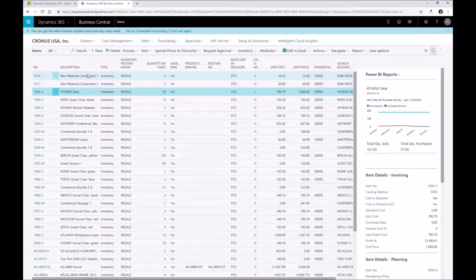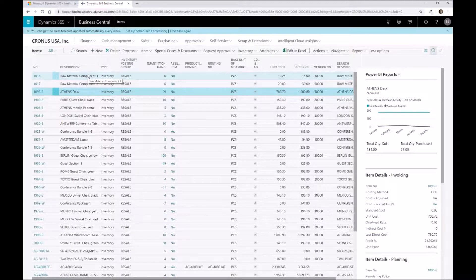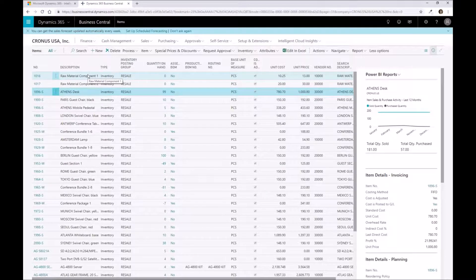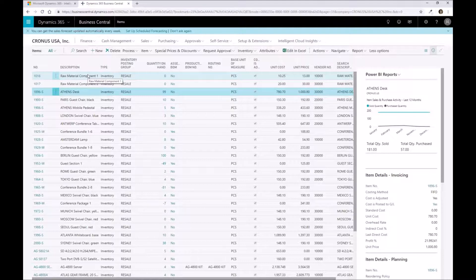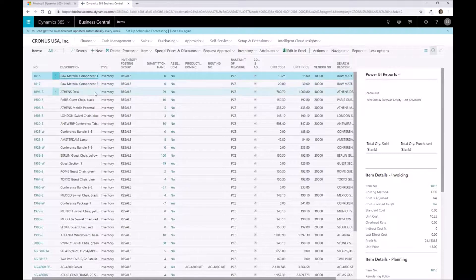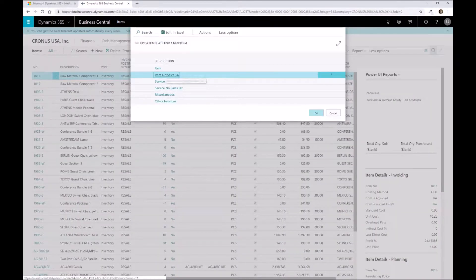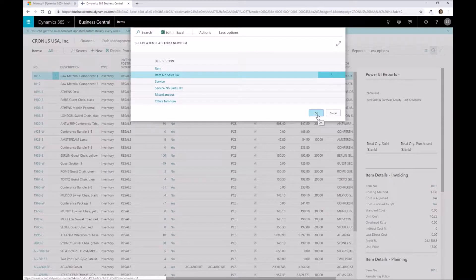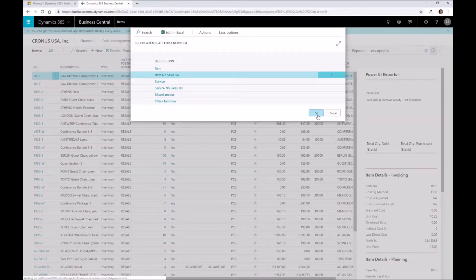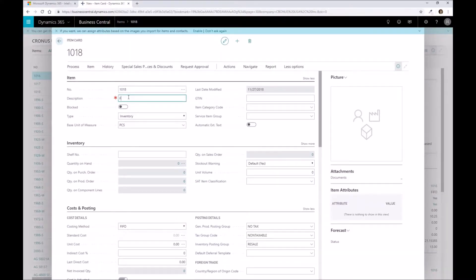Let's go through and create our finished good material because this is where we're actually going to take our bill of materials and link these parts together so that the system knows that when we're planning this, it needs to consume these particular parts. I'm going to create a new part with the no sales tax option and name this my finished good part one.